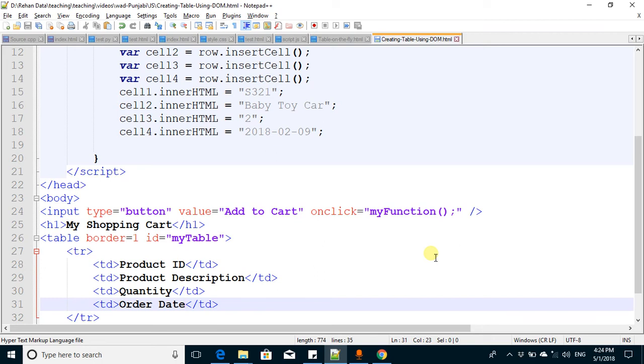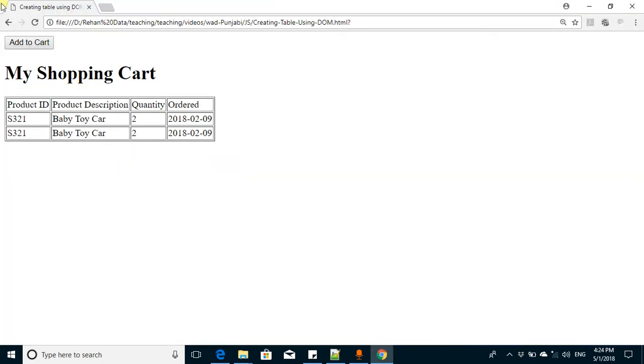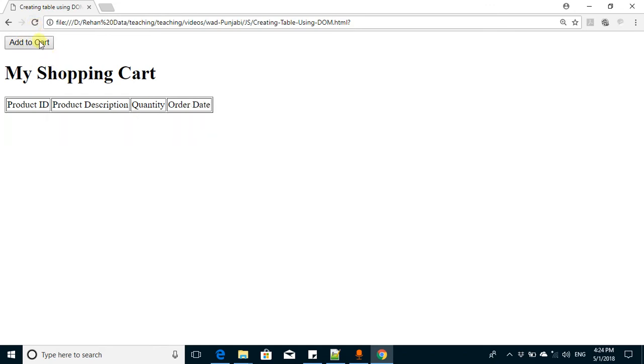Now we change the code so that we add a web form above the table. When we submit the form, the table is filled by the values from that form. So I start doing that.